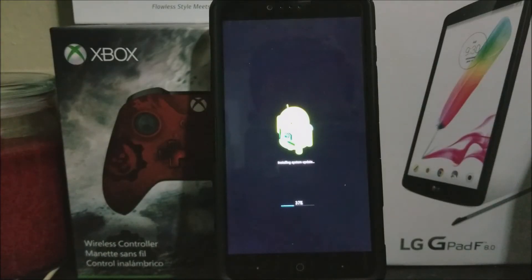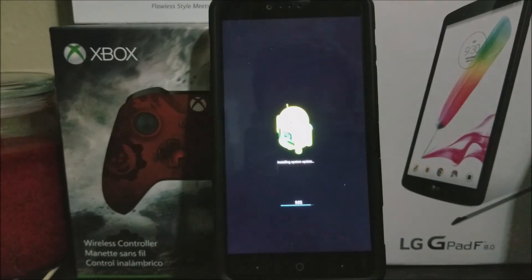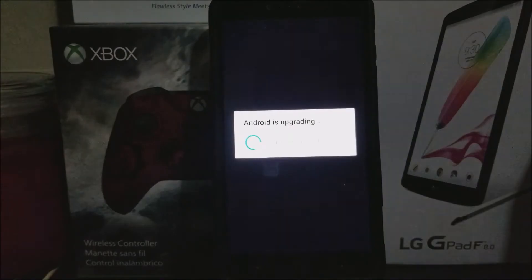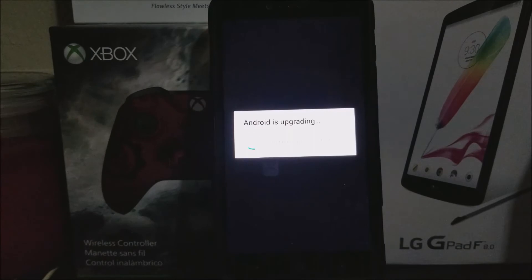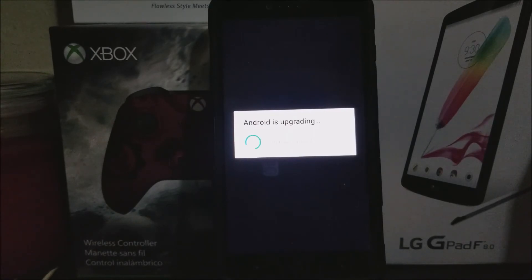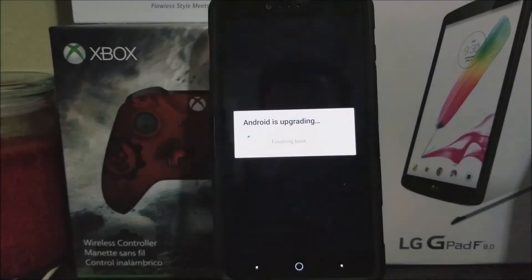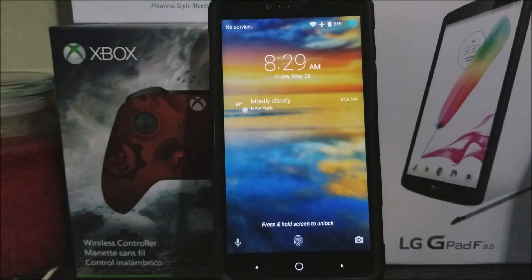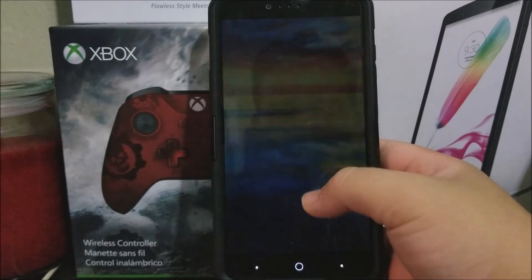Okay guys, as you can see here it just finished. Now let's unlock the phone.